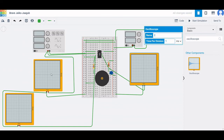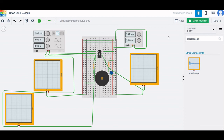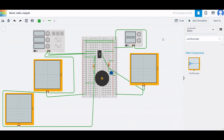Adjust the time per division for all oscilloscopes to 1 millisecond and run the simulation. You can now see the monostable application circuit operating.